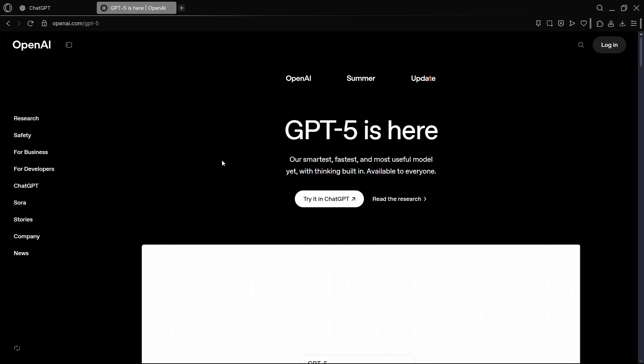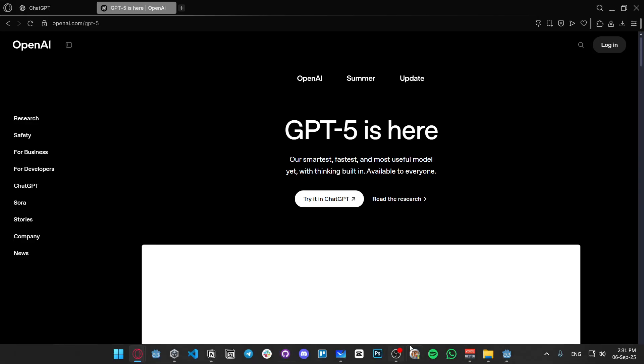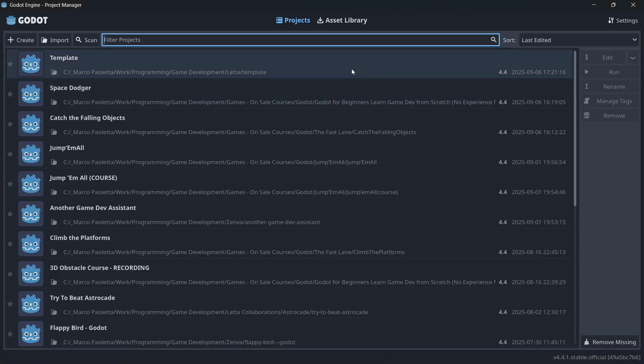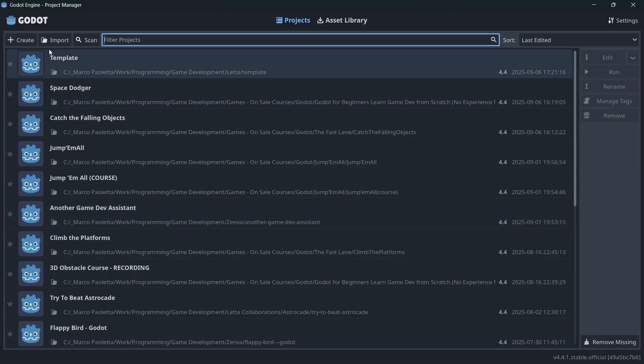So what if we took the latest model of ChatGPT, GPT-5, and combined it in our Godot game development workflow from inception to completion, from game design to game programming. That's what we're going to be seeing in this video. And literally, let's start from the very scratch.